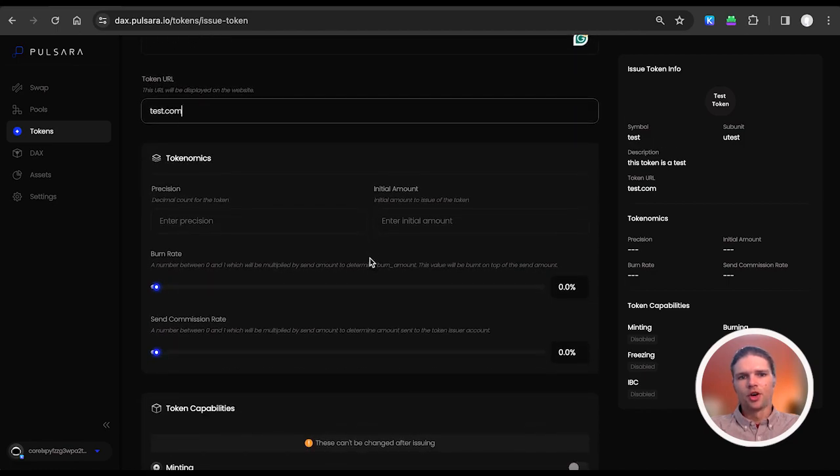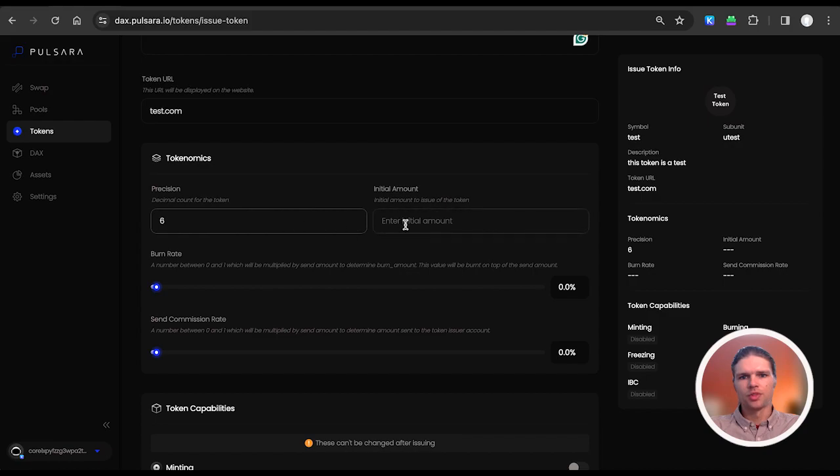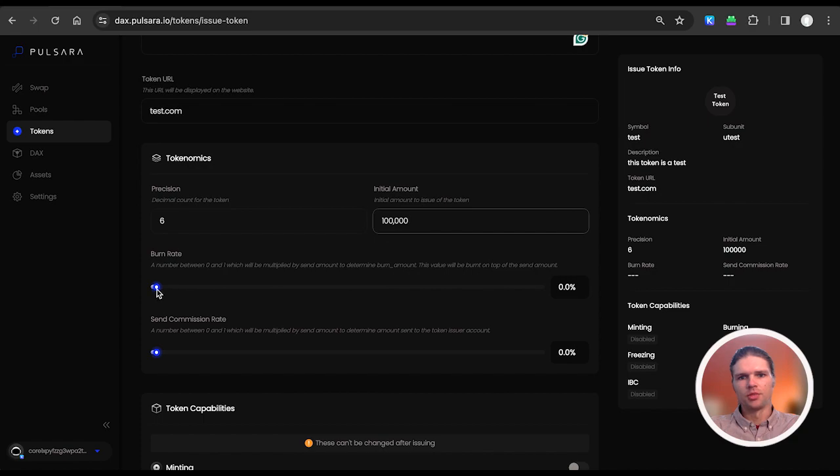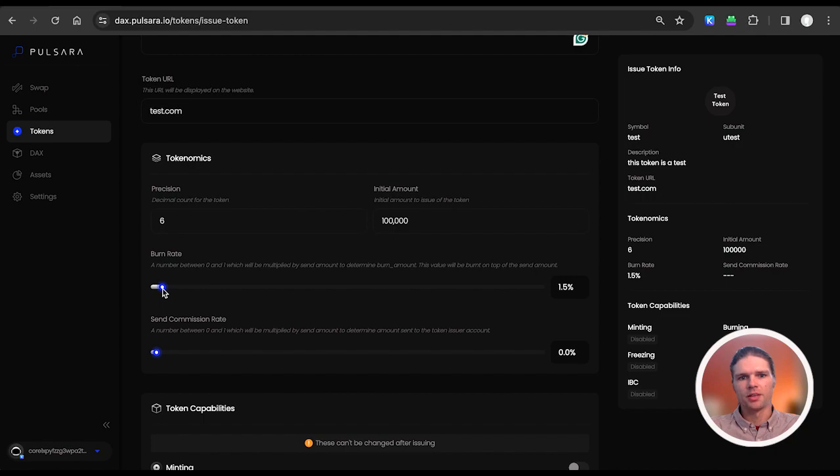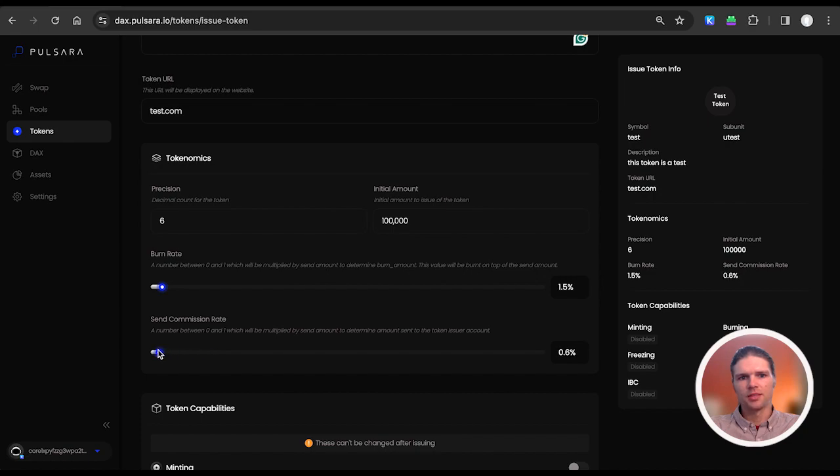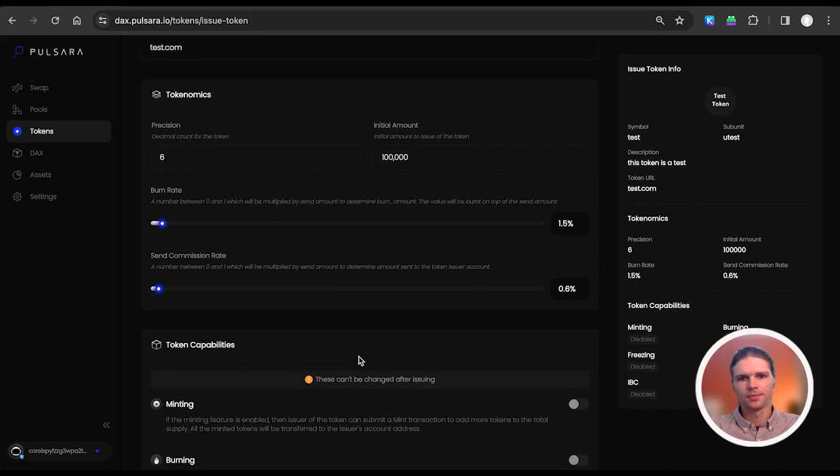Here in the tokenomics section, we can input the precision which represents the decimal count of the token supply, the initial amount of the tokens to be issued, the burn rate which is a number between 0 and 1 that will be multiplied by the send amount to determine the burn amount and will be burnt on top of the send amount, and the send commission rate which is a percentage multiplied by the send amount to determine the amount sent to the token issuer account.